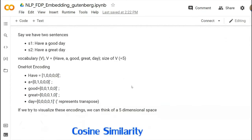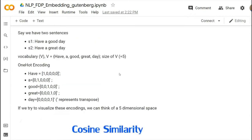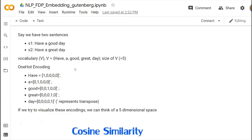So for example, we have two sentences: 'Have a good day' and 'Have a great day.' Here you can understand that 'good' and 'great' are used in similar context and their meanings are also almost similar. The vocabulary here is: have, a, good, great, and day. Now, how will you use or give this vocabulary as input to your machine learning models, deep learning models, or neural networks?